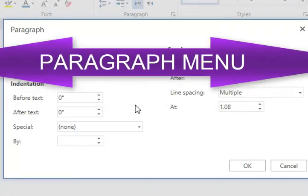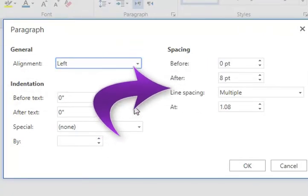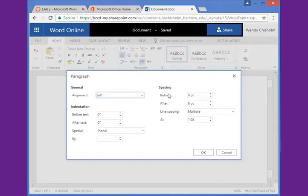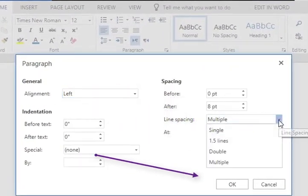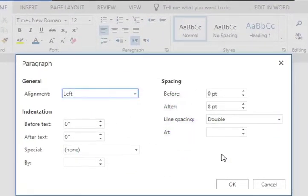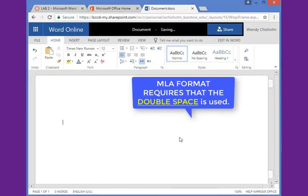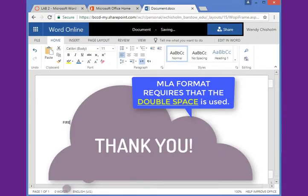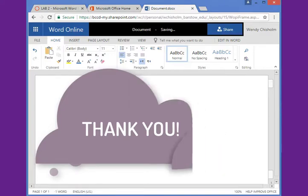To the right, line spacing drop down where it says multiple, choose double and click OK. The menu closes and now your paper's formatted with double spacing.